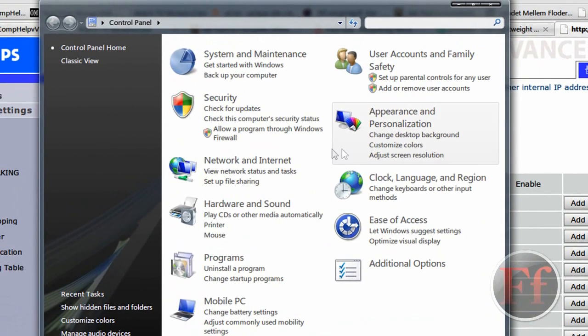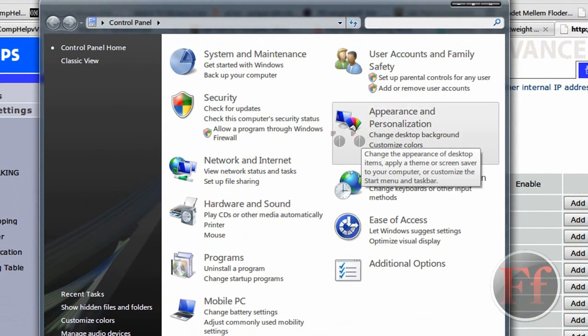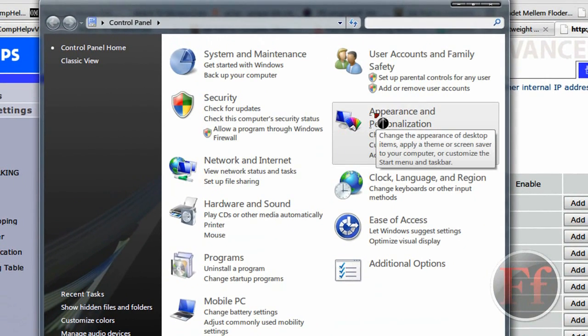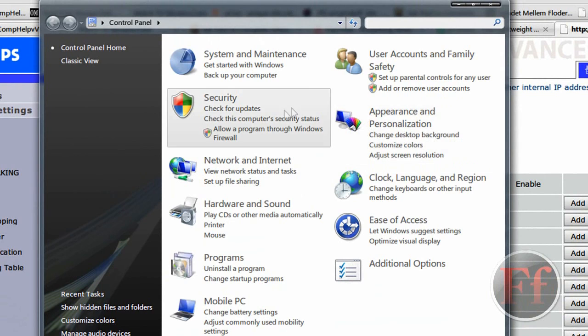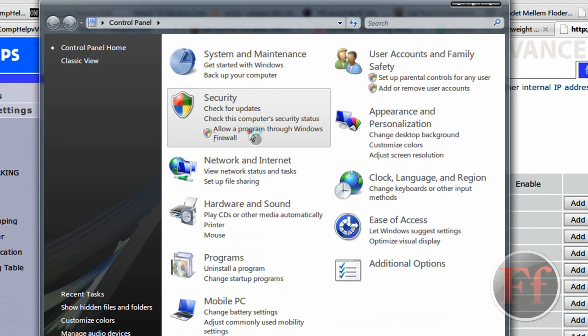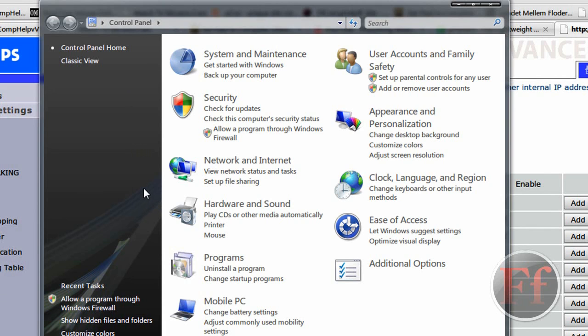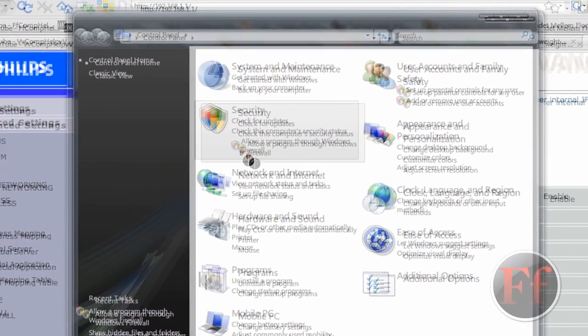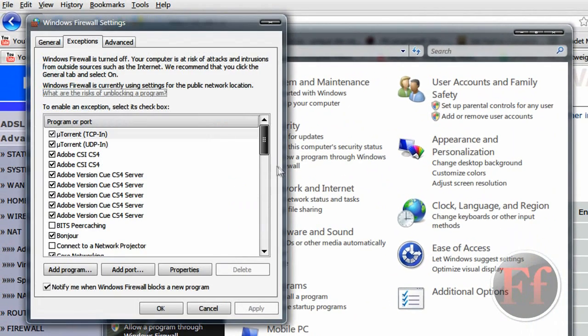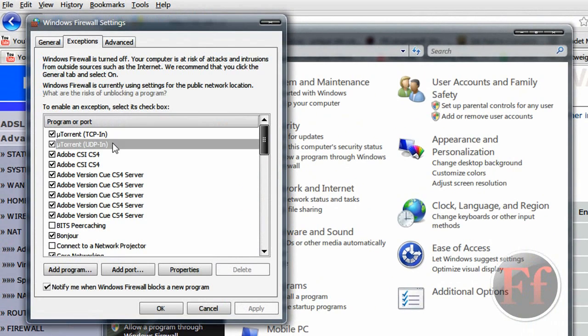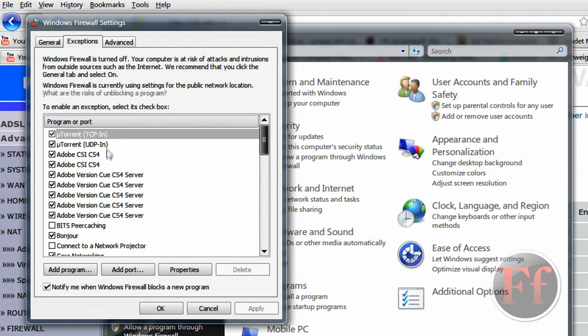So next, this is so that the ports will be working on your computer. What you want to do here is allow program through Windows firewall by clicking control panel home. If you have it in classic view. And something will come up in a second. Here. Then it says here, uTorrent, because I already have added this.